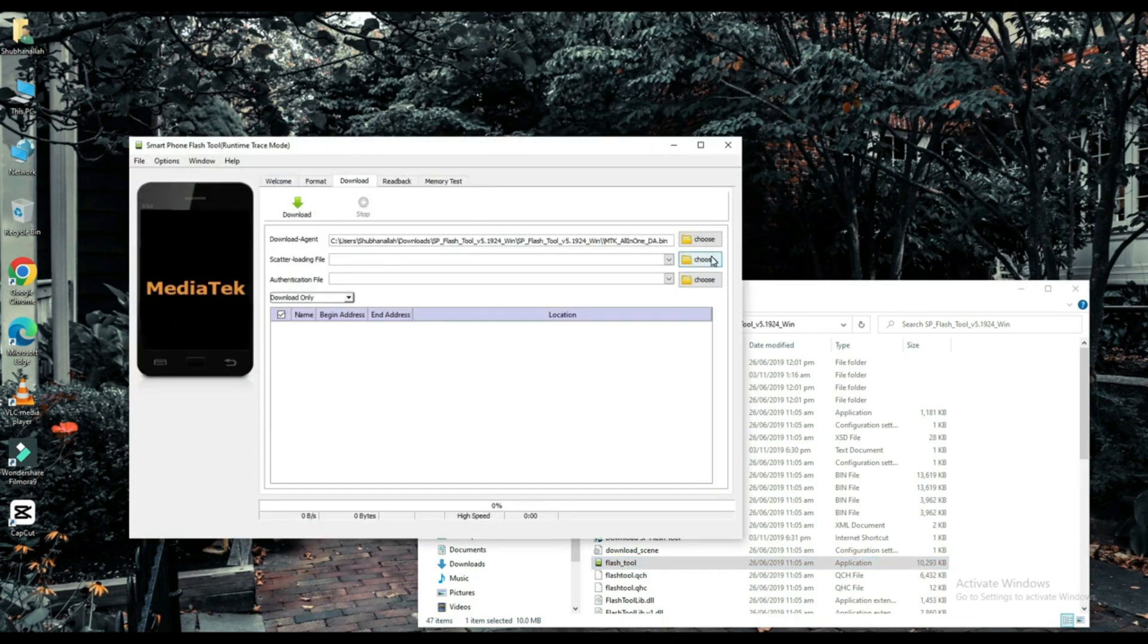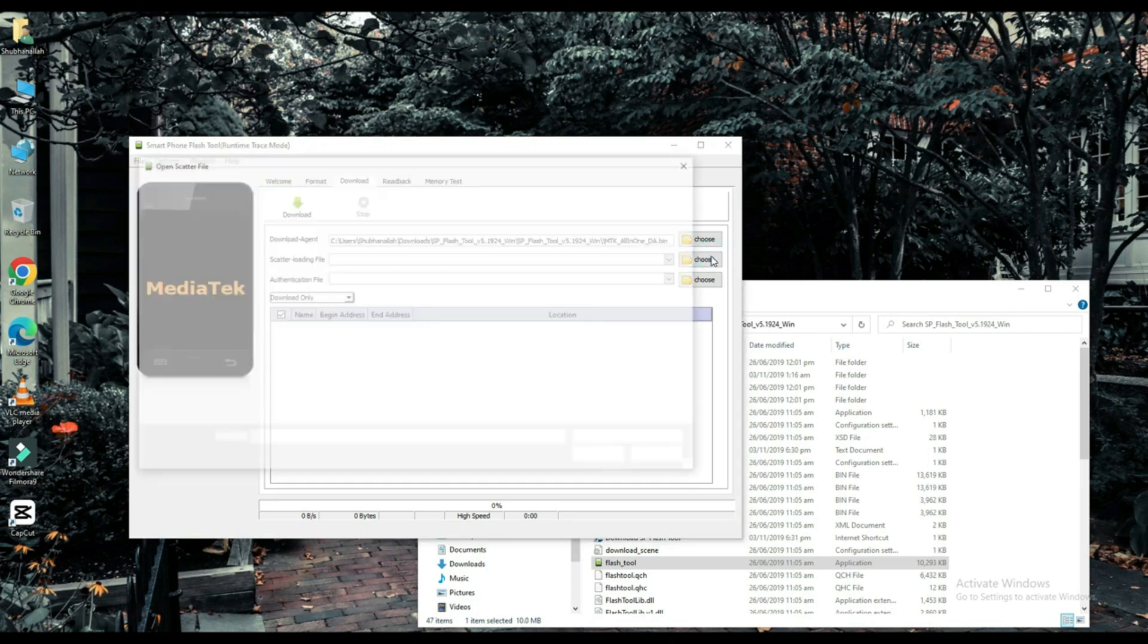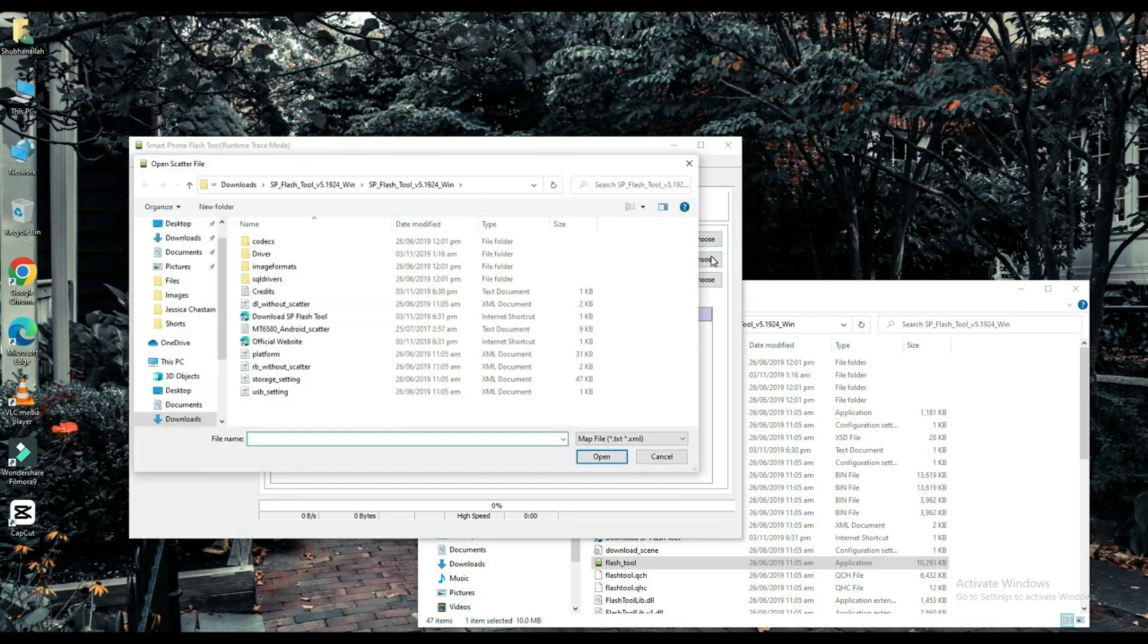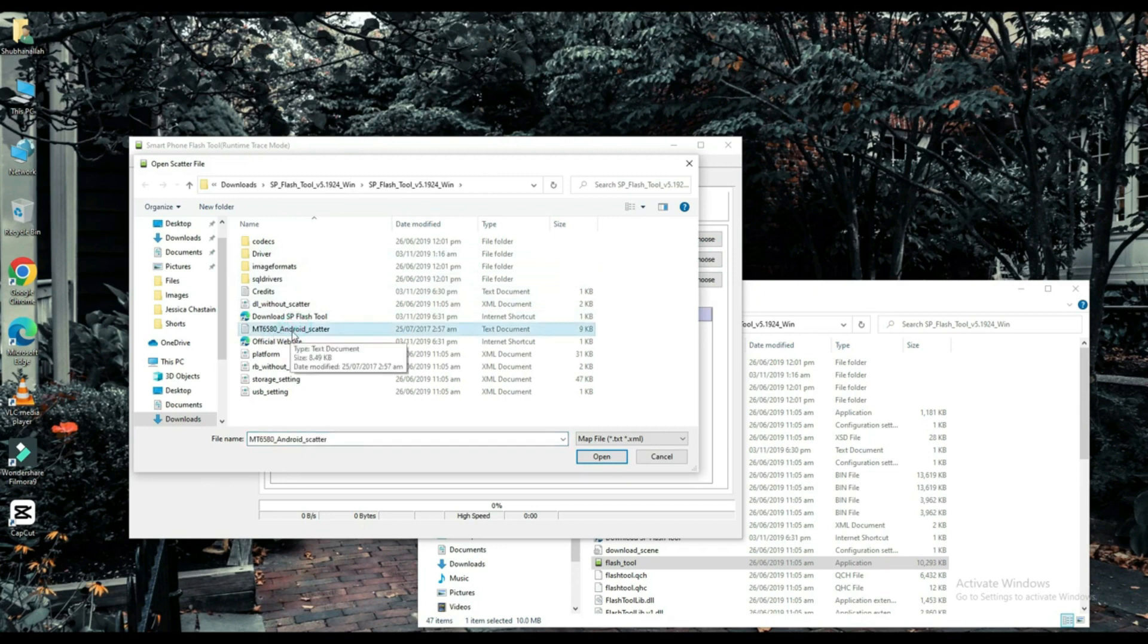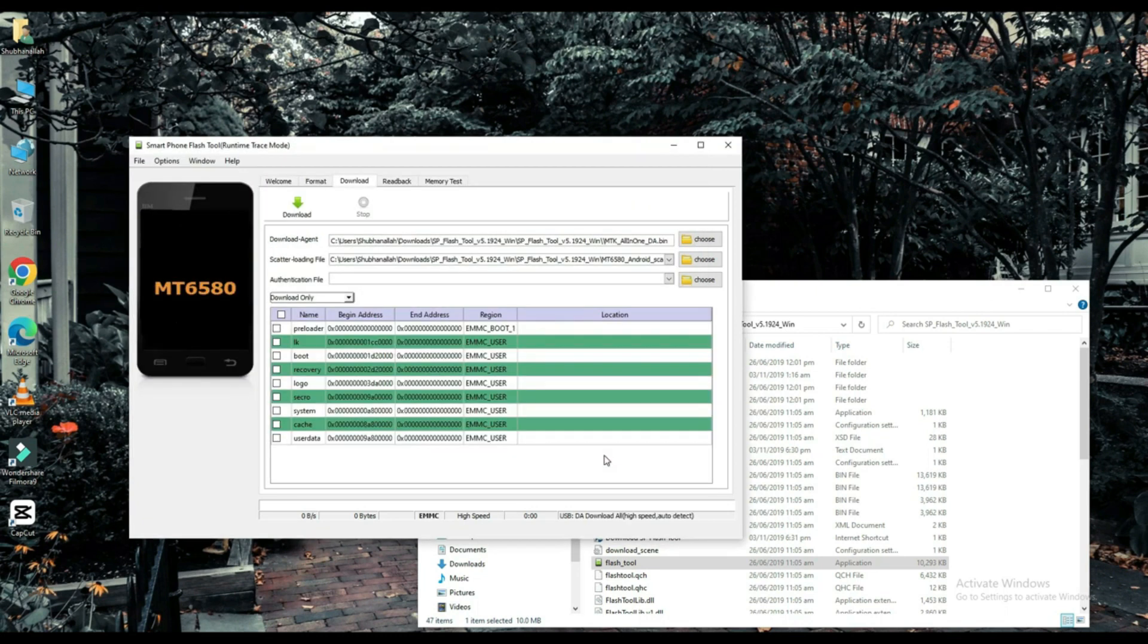Select your scatter loading file. The link to this file will be found in the description below. Choose one of them.